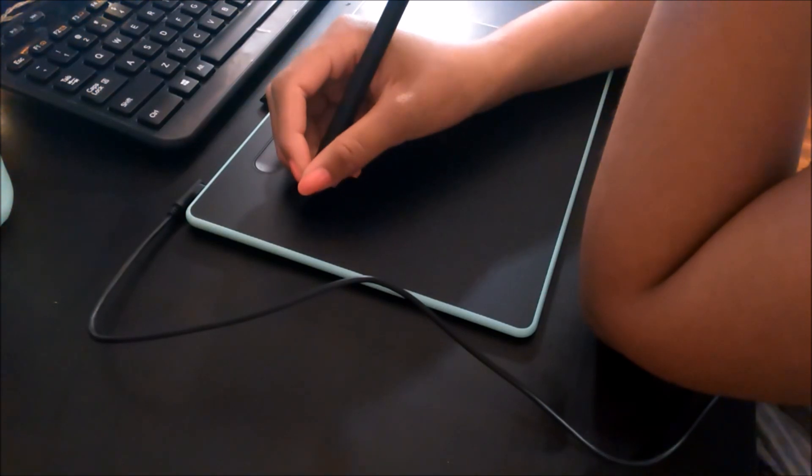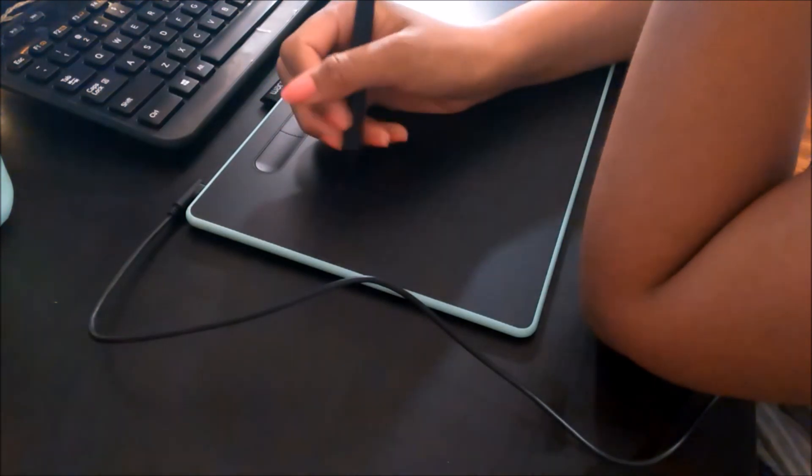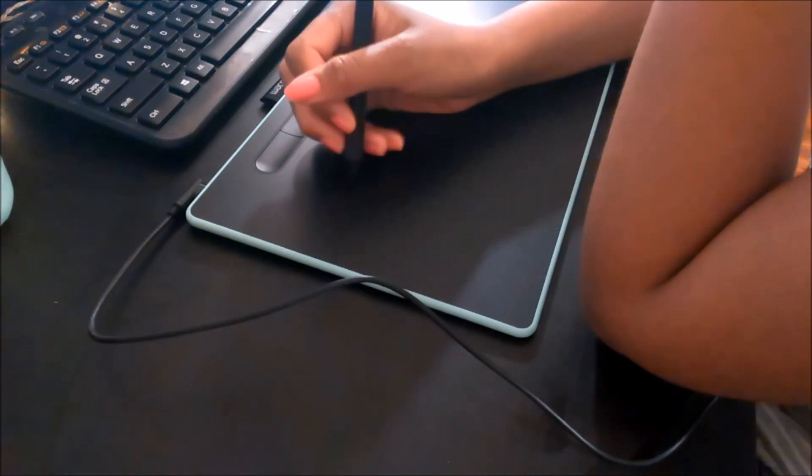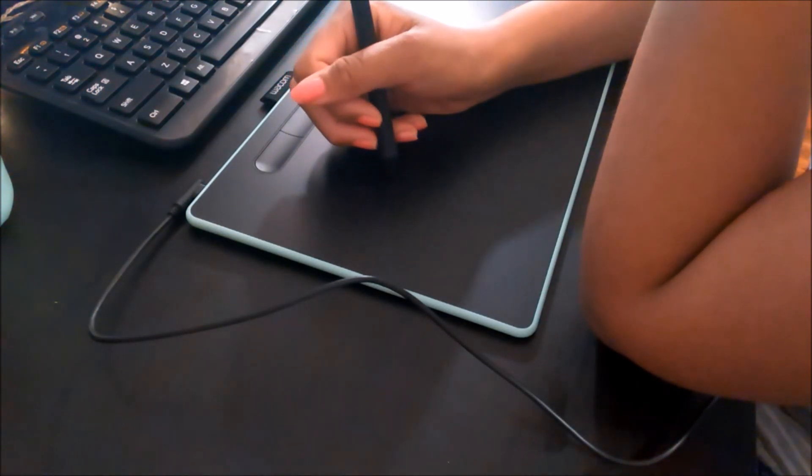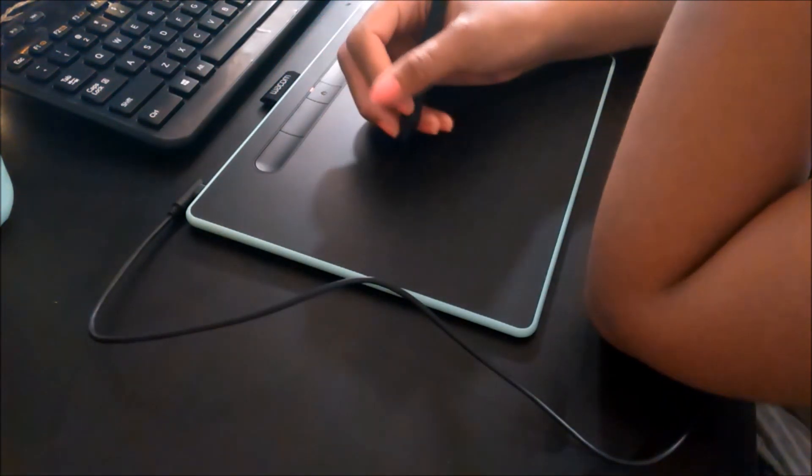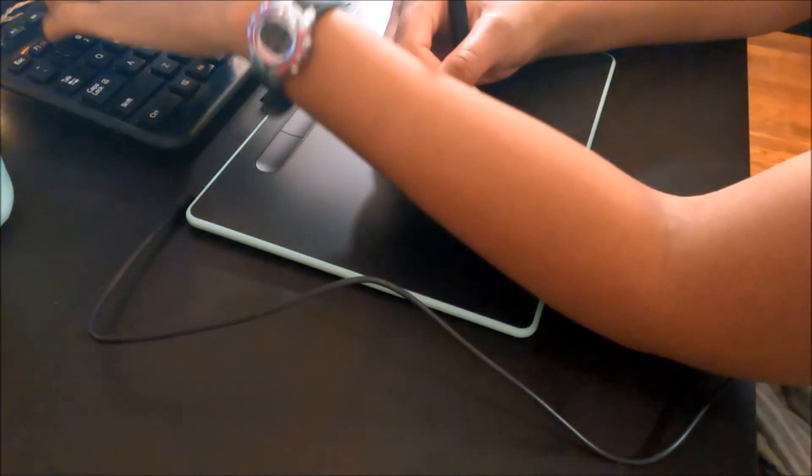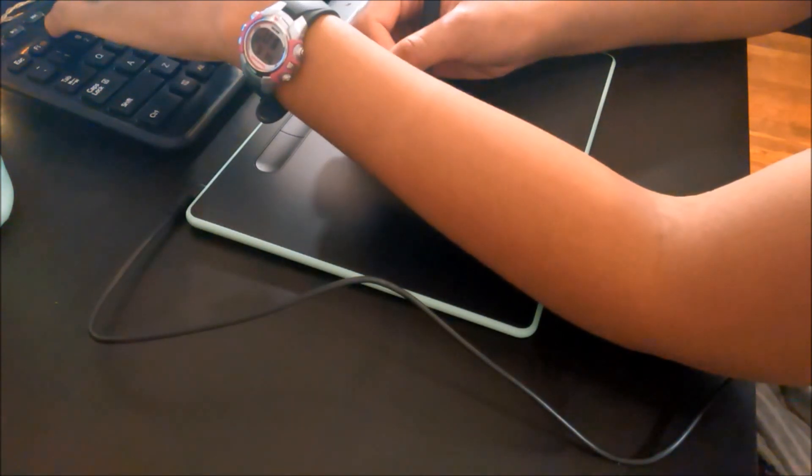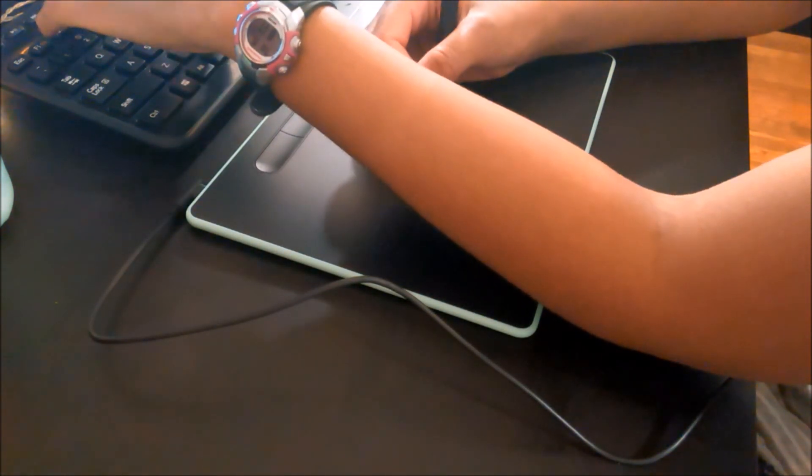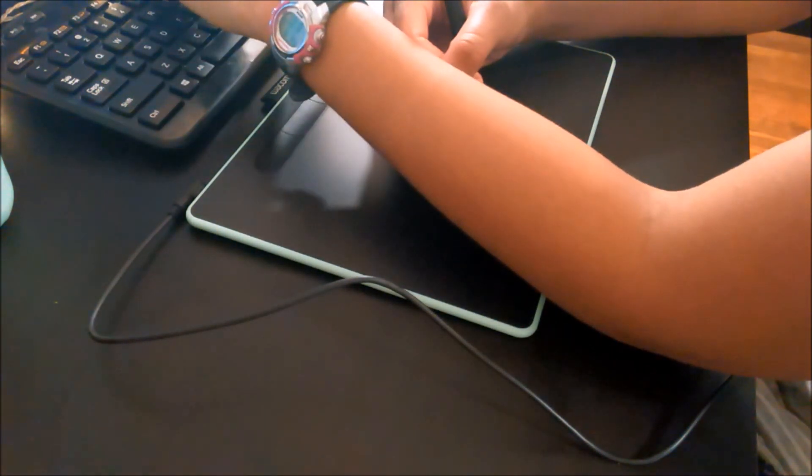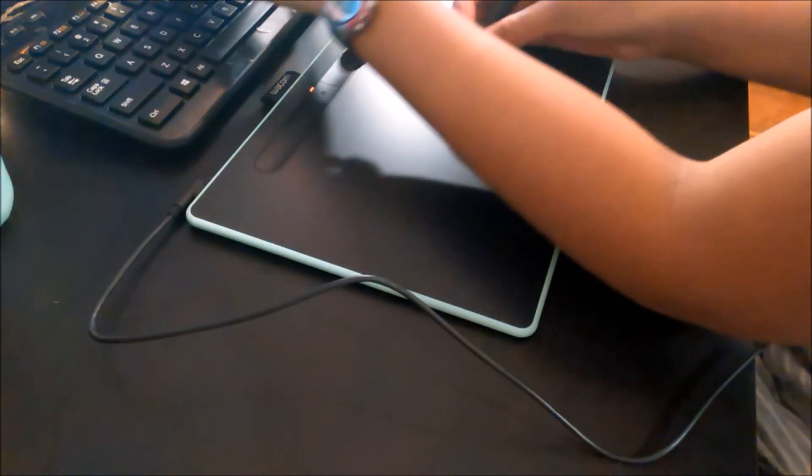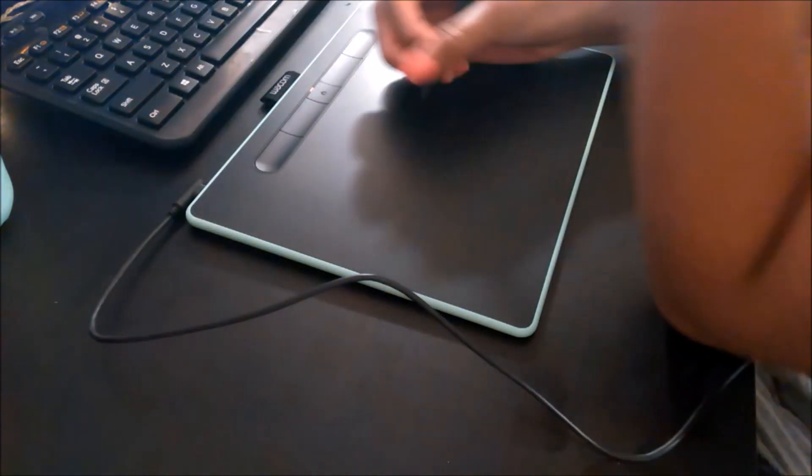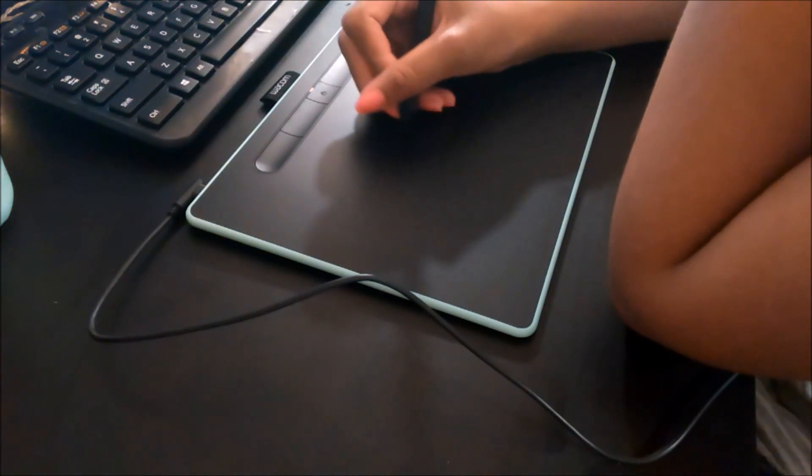Before I show you the speed painting, I want you to get some of this real time drawing action. And as you can see, there is no screen on this tablet, which means you have to draw while you look up at your computer screen.